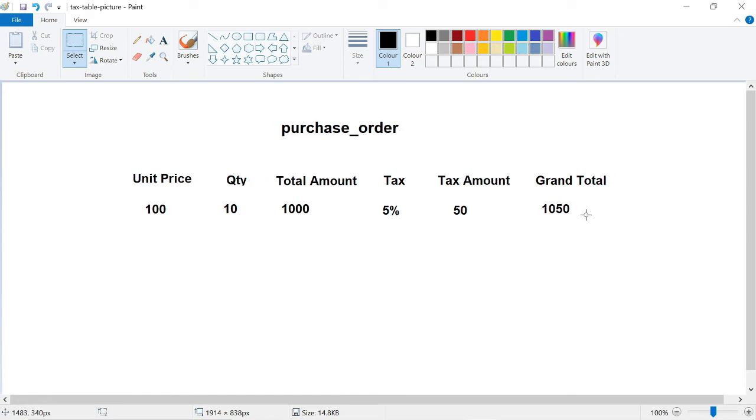So the grand total is total amount plus tax amount, which equals 1050. This is how I am storing data in the purchase order table.